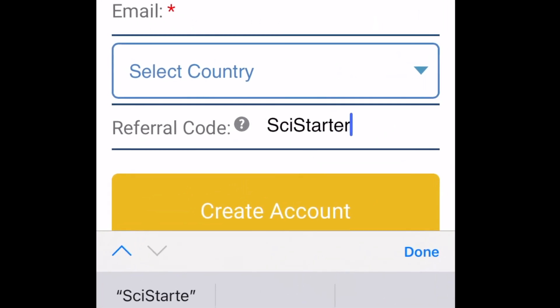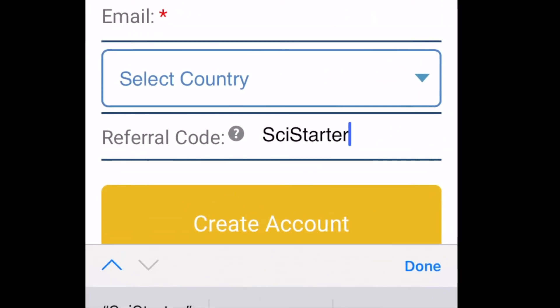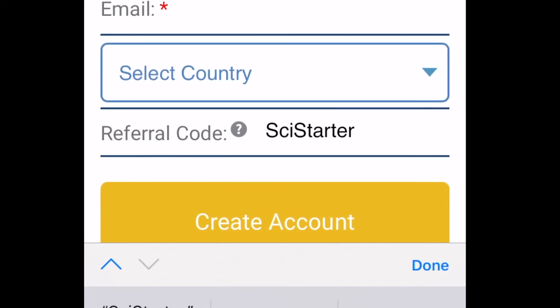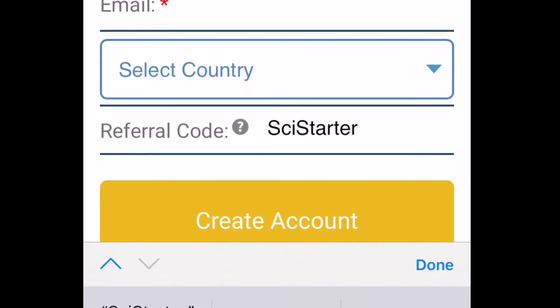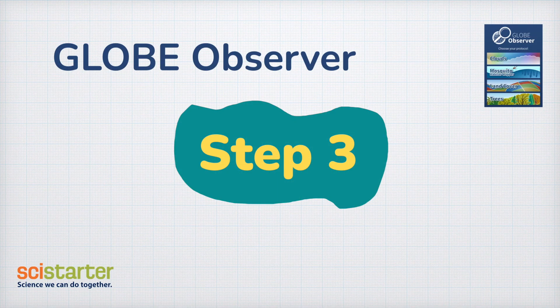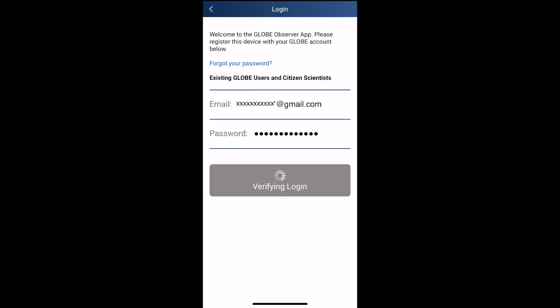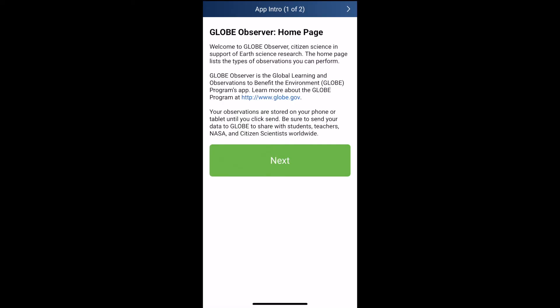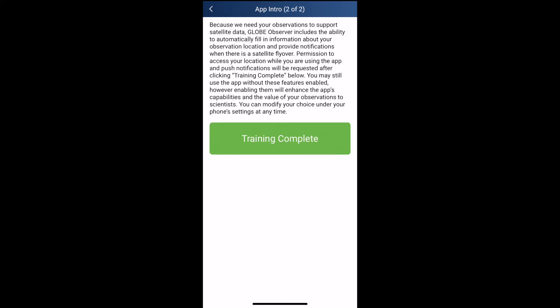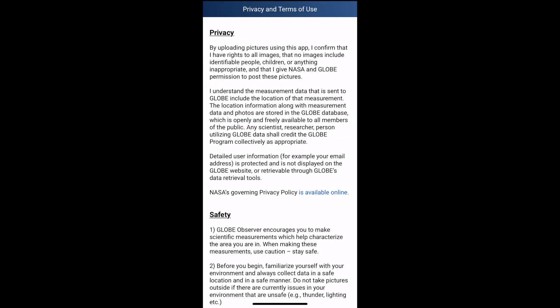Now you have successfully created your SciStarter and GLOBE Observer accounts. Let's move to the next step: connect your accounts. Connecting your SciStarter account and GLOBE Observer account is a very important step to make sure all your contributions will be credited in your SciStarter dashboard. Here's how.